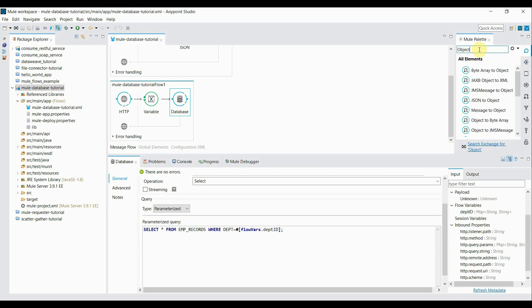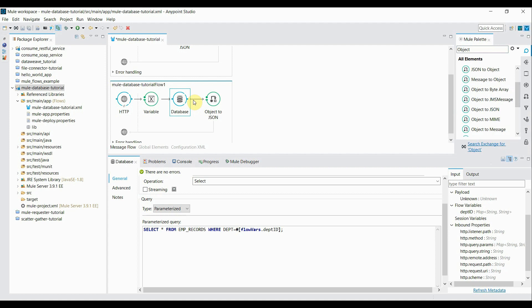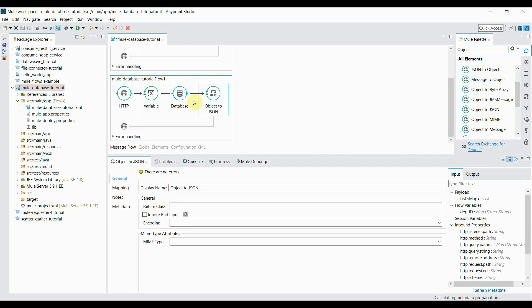Next component is object to JSON transformer. So this one. I click on this, append to a database connector.